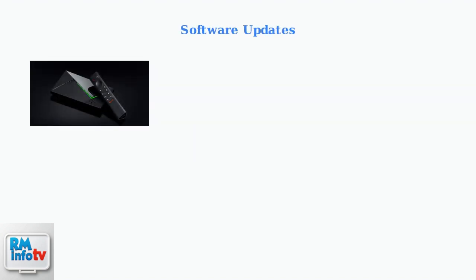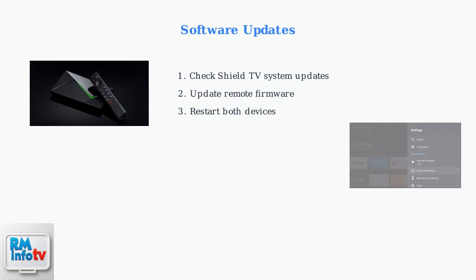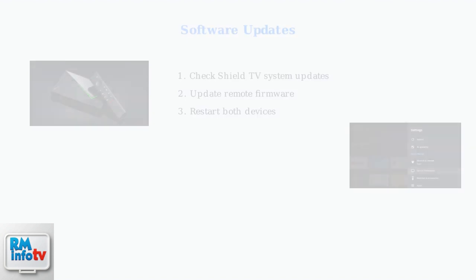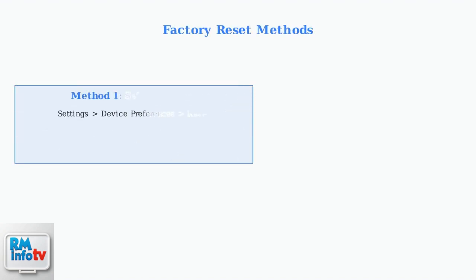If basic troubleshooting hasn't resolved your remote issues, the next step is ensuring your Nvidia Shield TV and remote have the latest software updates. Outdated software is a common cause of connectivity problems. If software updates don't solve the problem, a factory reset might be necessary.